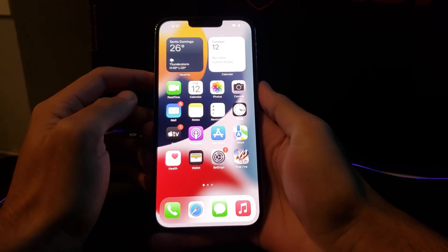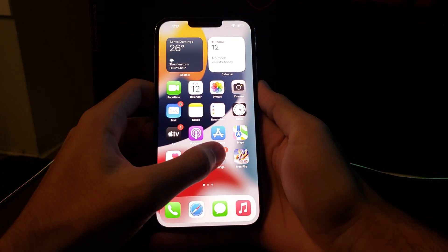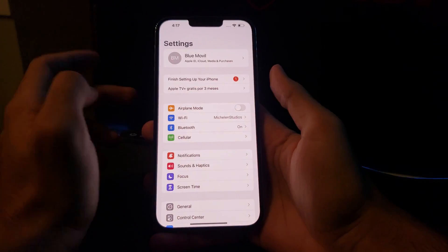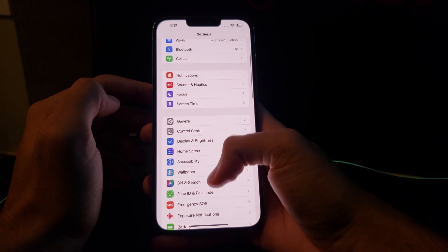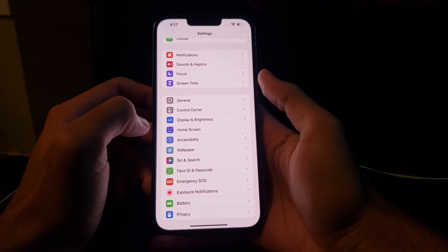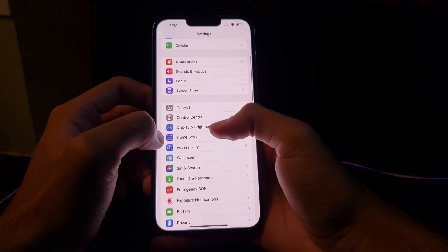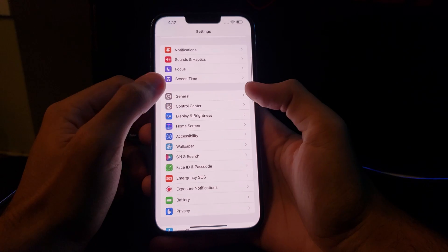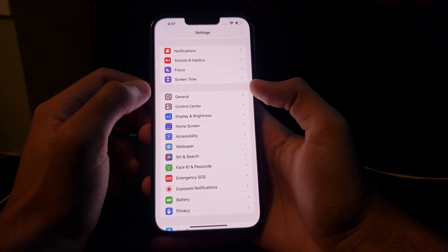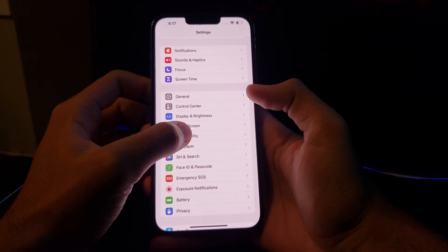All you have to do is go to the Settings option on your iPhone screen, then find the Accessibility option, which is located below the General option.